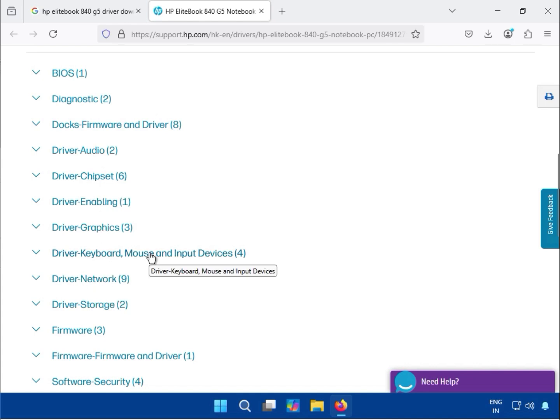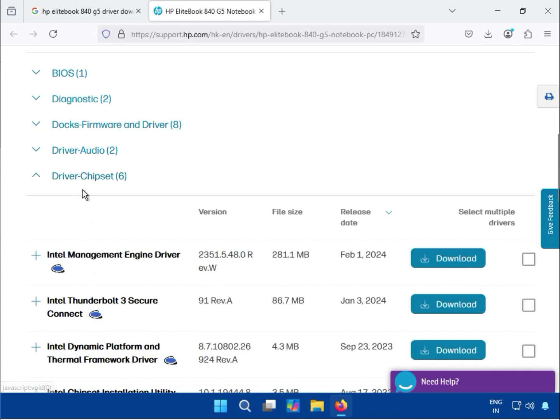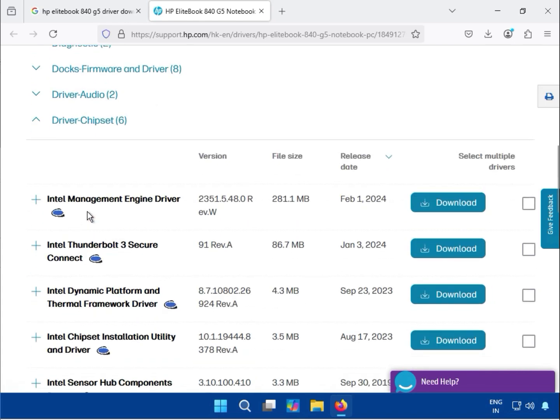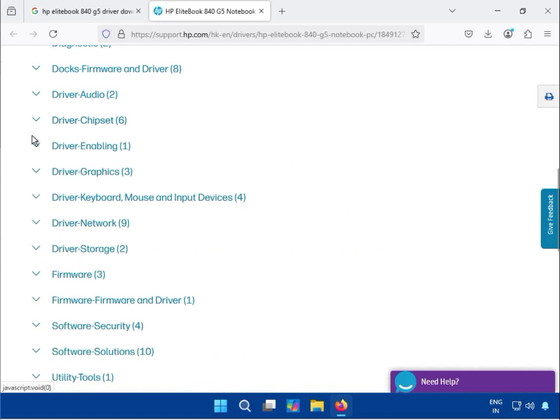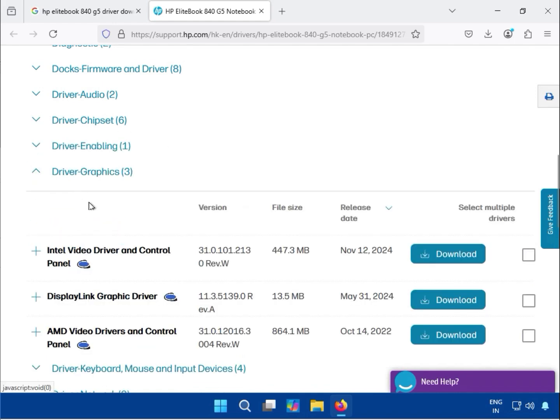Start with the chipset driver - download the Management Engine driver. Then download and install the graphics card driver. I'll show you how to download it.